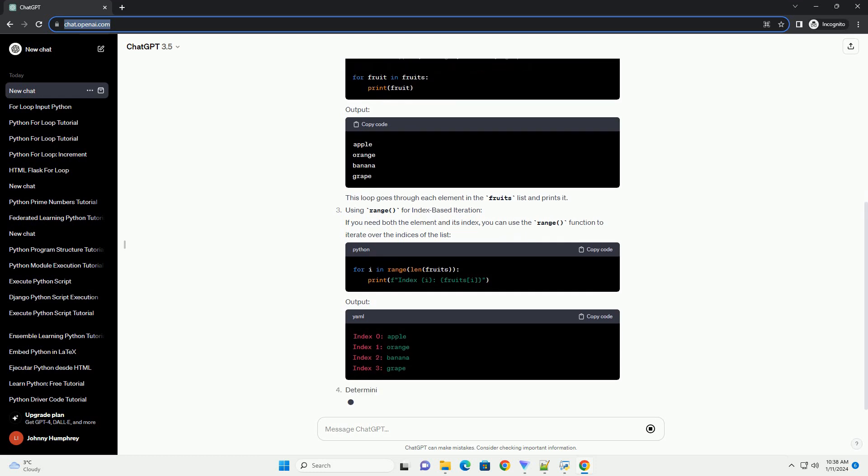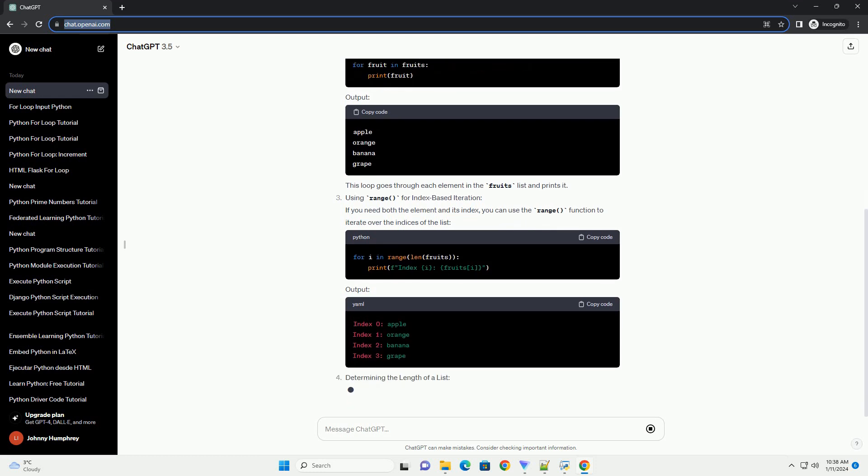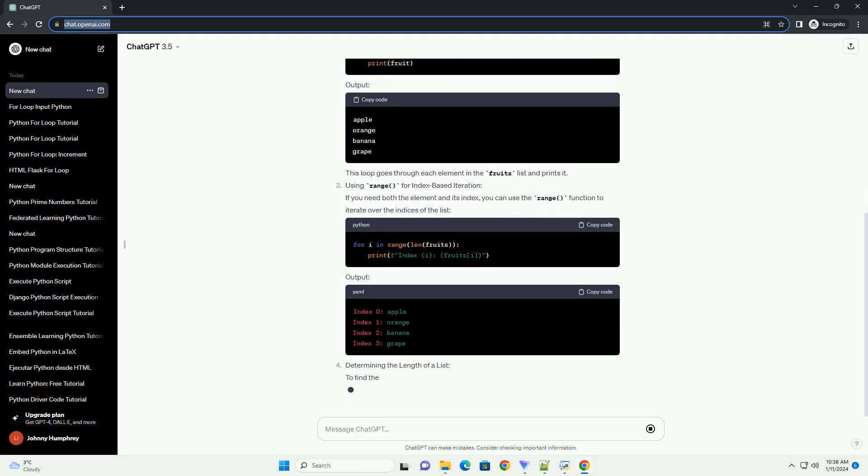Iterating over a list: Let's start by iterating over a list using a for loop. Output: This loop goes through each element in the fruits list and prints it.